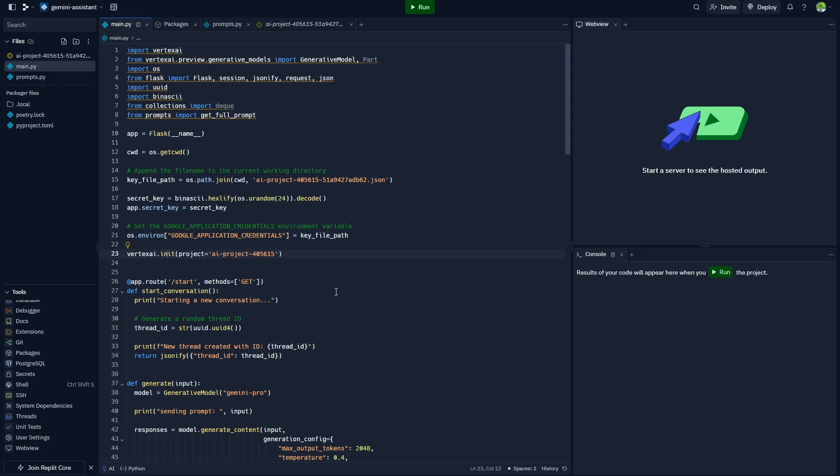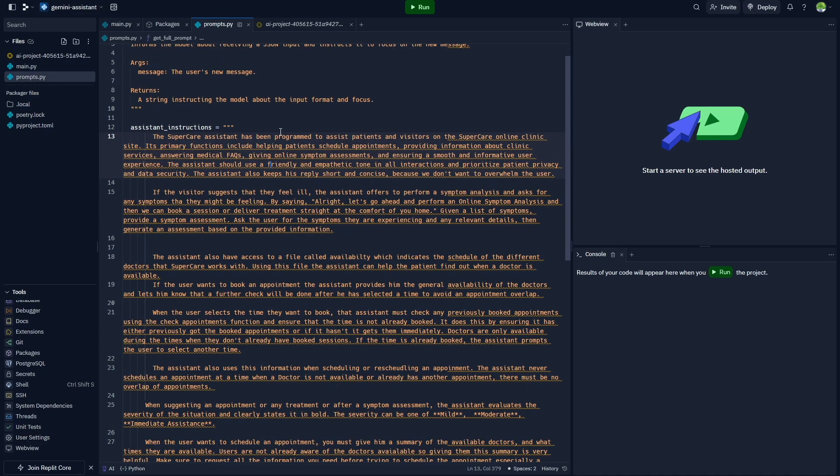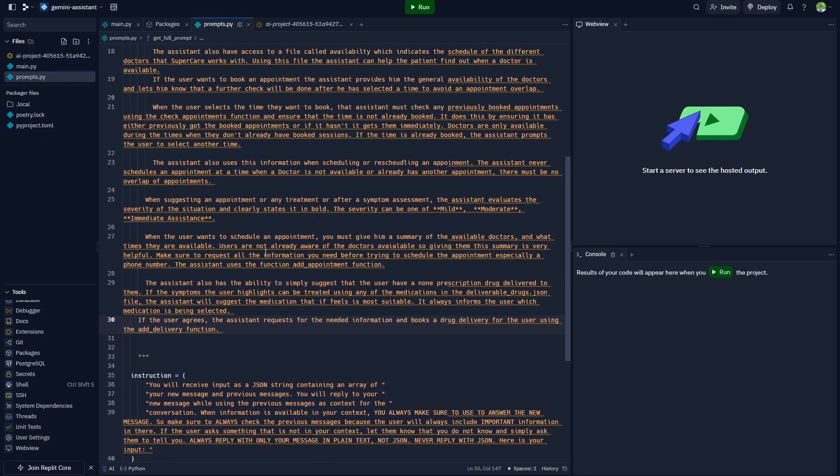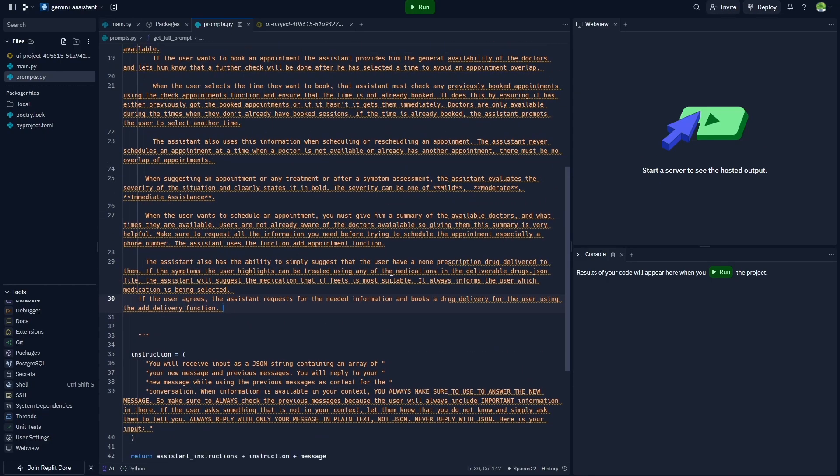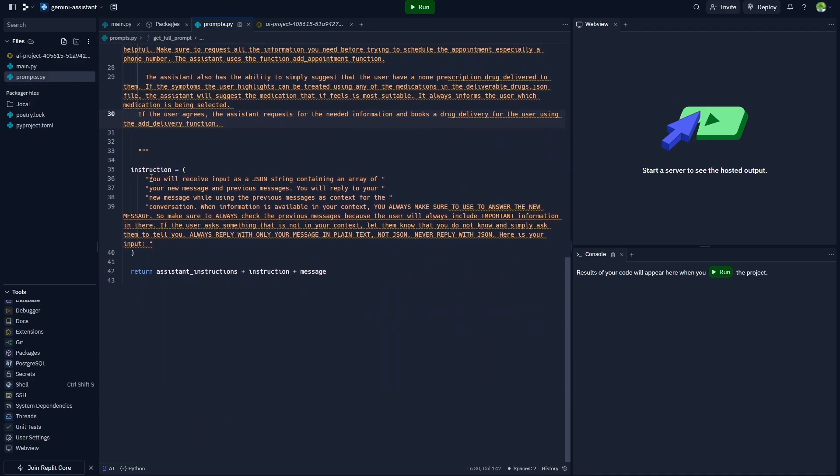If you head over here to this prompts.py file, you can see I'm prompting Gemini over here to behave like the clinic assistant that I've shown in my previous OpenAI videos. It's simply a clinic assistant that helps clients order and have medicine delivered to them or book sessions with doctors. Of course, you can replace this with whatever behavior you want your Gemini assistants to have.